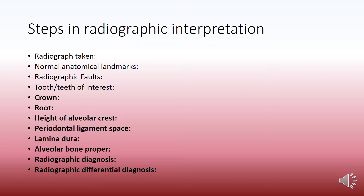Periodontal ligament space, lamina dura, alveolar bone proper, radiographic diagnosis and differential diagnosis wherever appropriate.